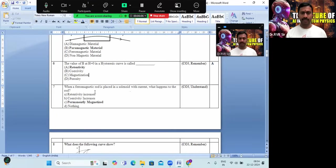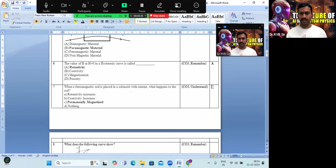When a ferromagnetic rod is placed in a solenoid with current, it is permanently magnetized. Option C is the correct answer.